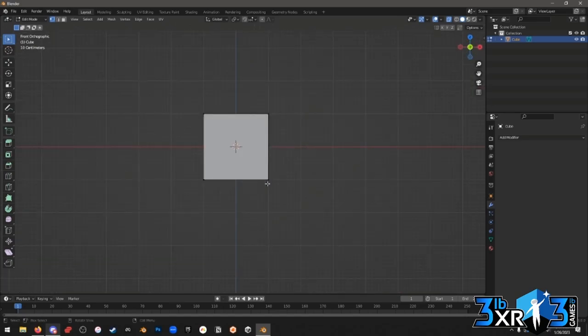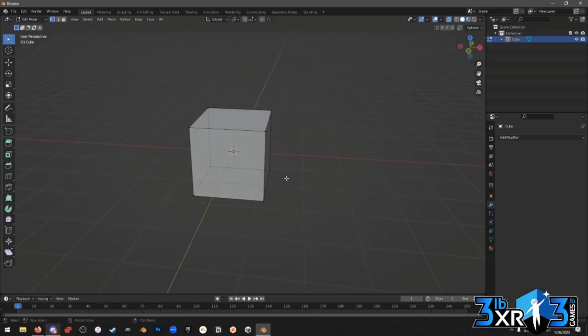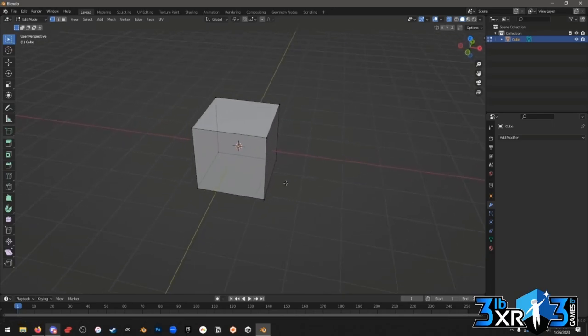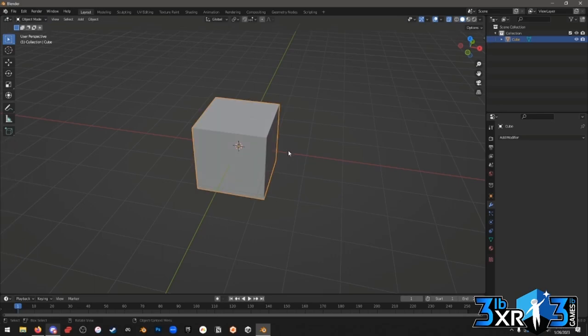Freeze transforms — if you forget to freeze your transforms before skinning, is there a way to fix that? Yes. That's actually something we're going to cover — one of the reasons I want to do the mirror modifier first is because applying transforms is one of the big things that can mess you up with the mirror modifier and with UVs in Blender.